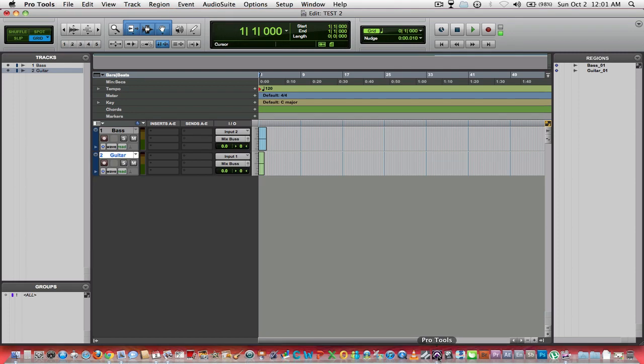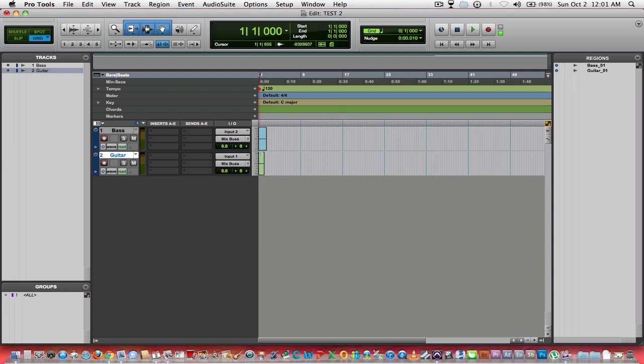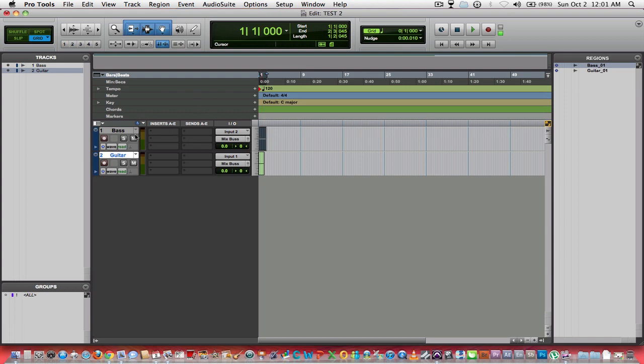This is that same session. You can see we've got the bass and the guitar track with two regions that we recorded. When you click on that bass region, it highlights in the bass track. When you click on the guitar, it then highlights your guitar track.